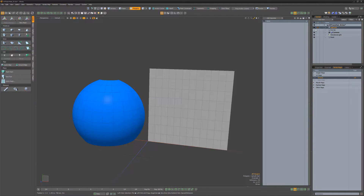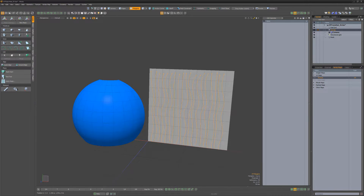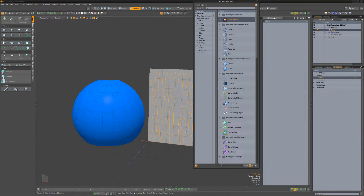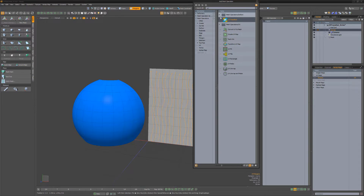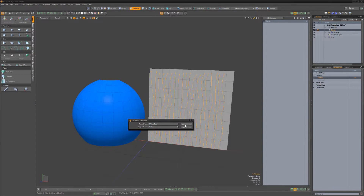Using the UV mesh as a template, create some guides that run the length of the template. Add a UV Transform Mesh shop to the curves, select the hair card mesh as the target mesh, and select the UV map as the target UV map.